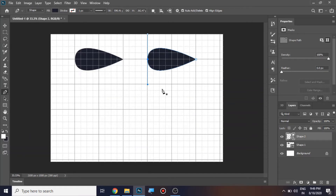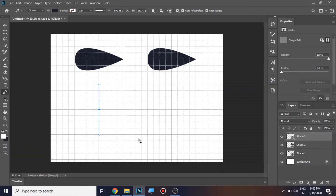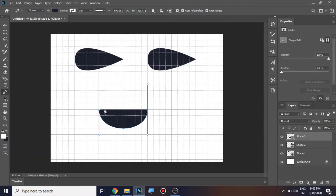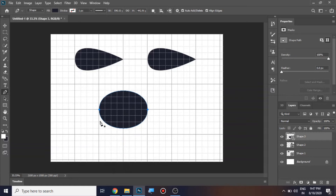Let's go for the same shape using the next method. Place a point here and drag the handles, then place the next point and drag the handles upward. Complete the shape by clicking here.